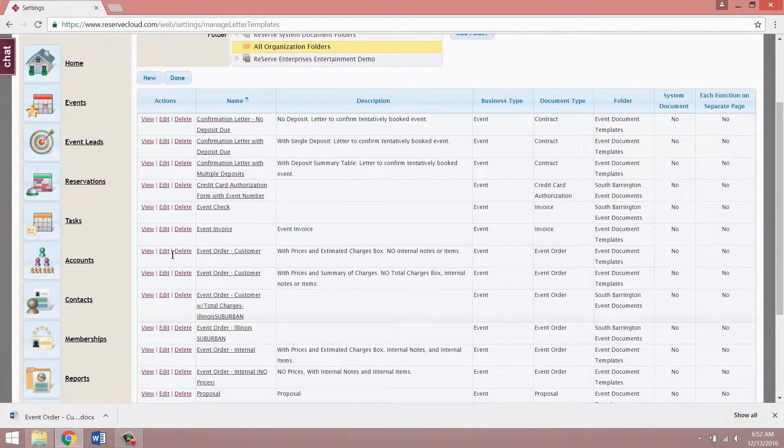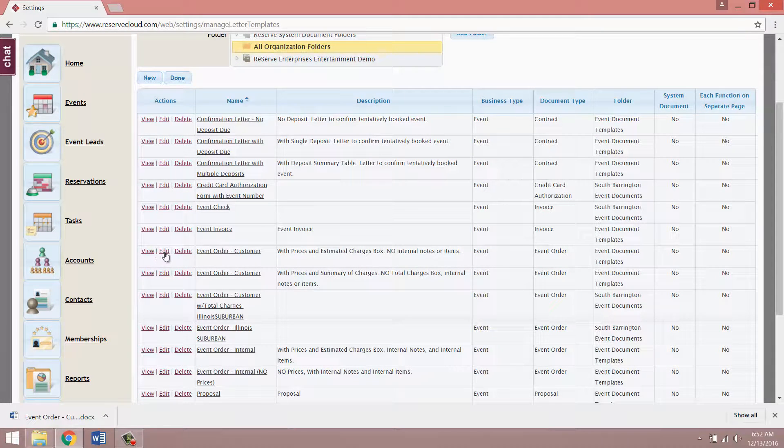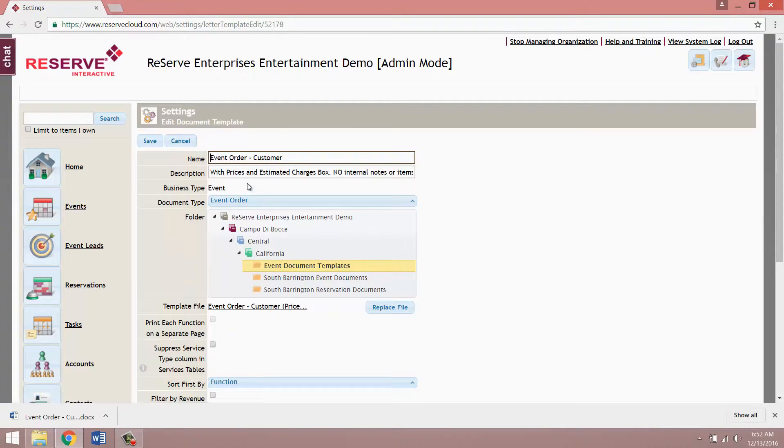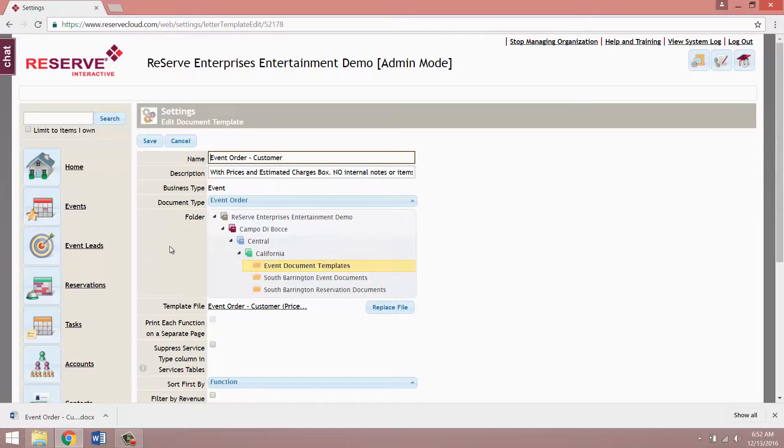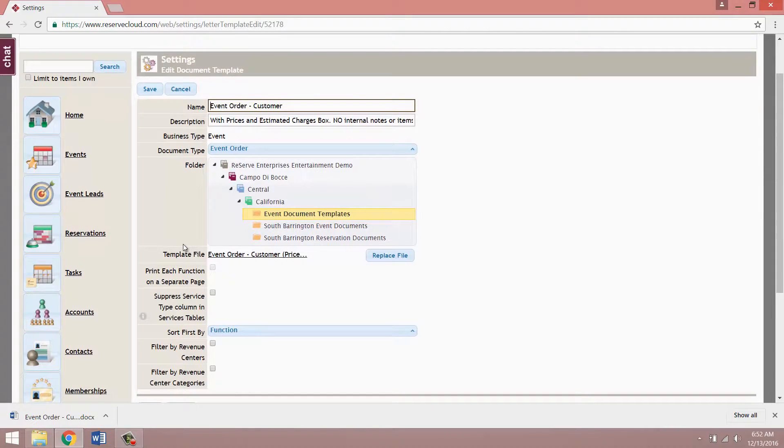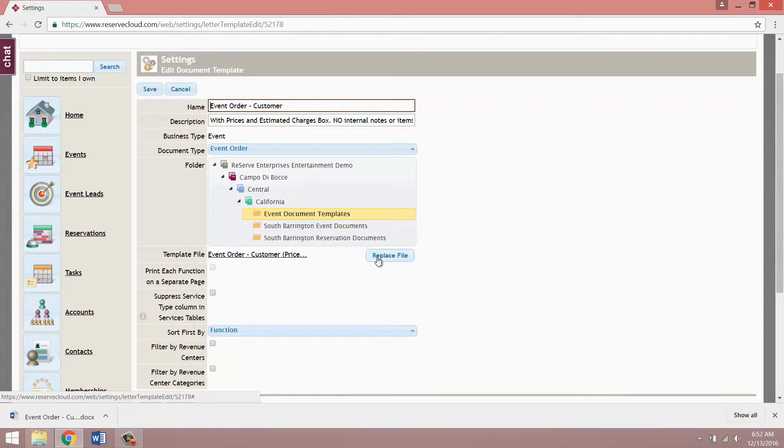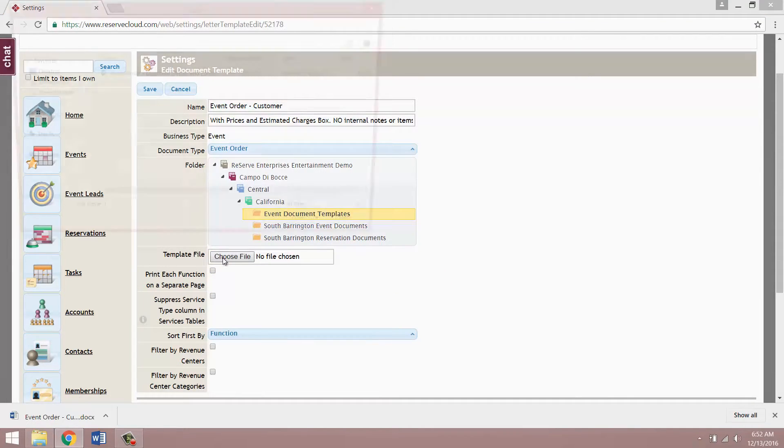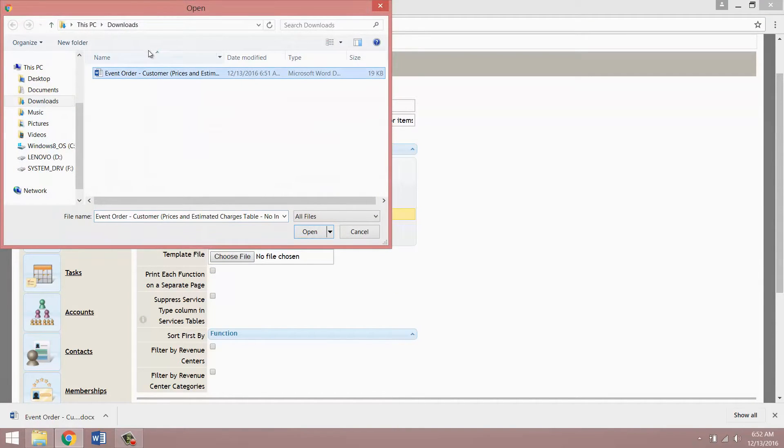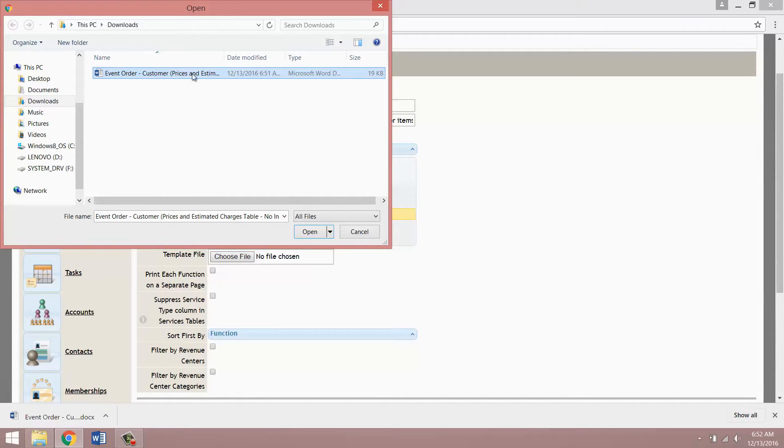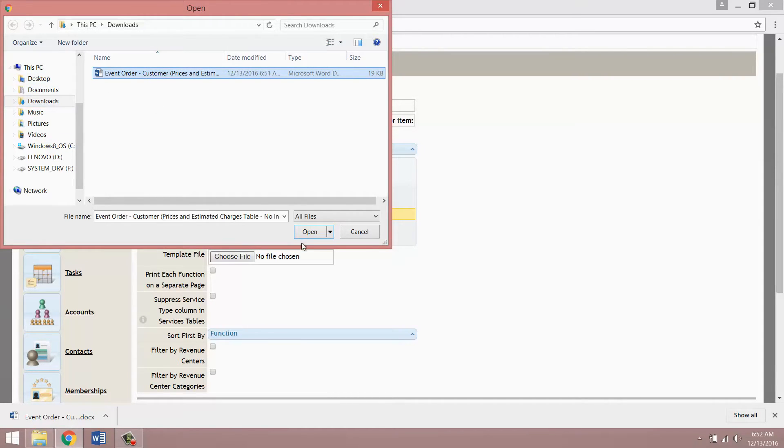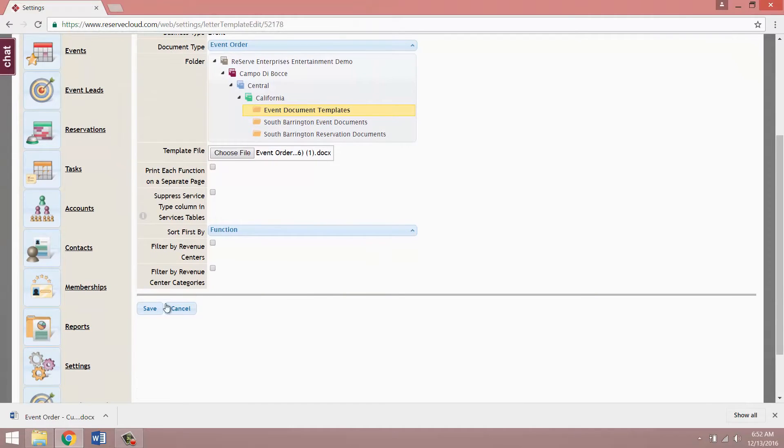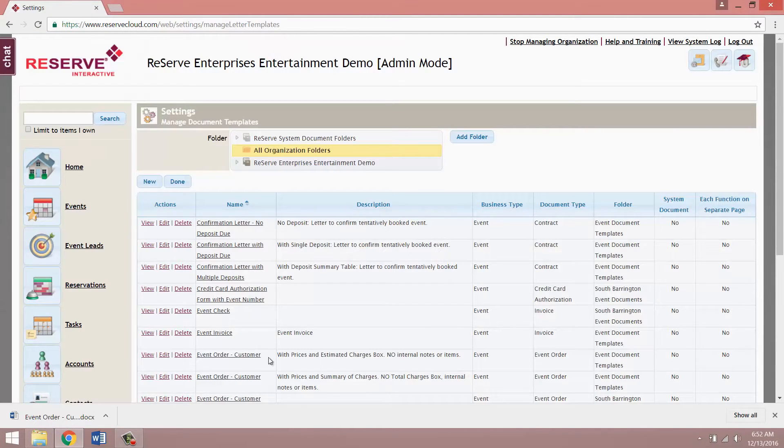You'll then want to click edit next to the document that we want to update. This is going to take you to the edit page. You can also change the name and description here or the folder that the document template lives in. What we're going to want to do right now is click this replace file button. What that's going to do for us is allow us to replace the file with this new edited version that we have stored on our computer. Most likely it's going to default to the downloads folder. If for whatever reason it doesn't, you can navigate through this just like you would on your computer. You want to then choose your file and then click upload or open and then click save. So now we have updated our document template.